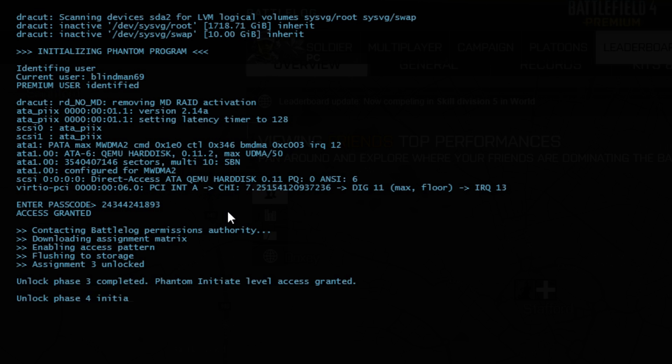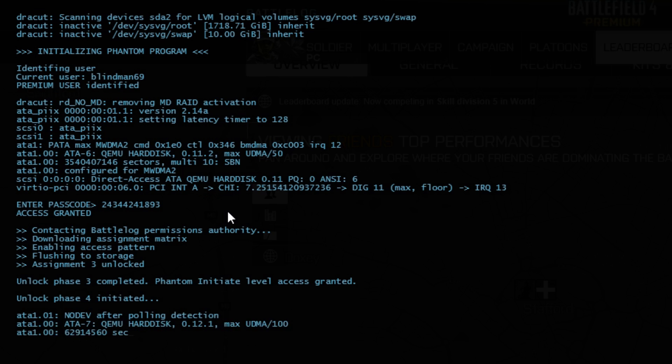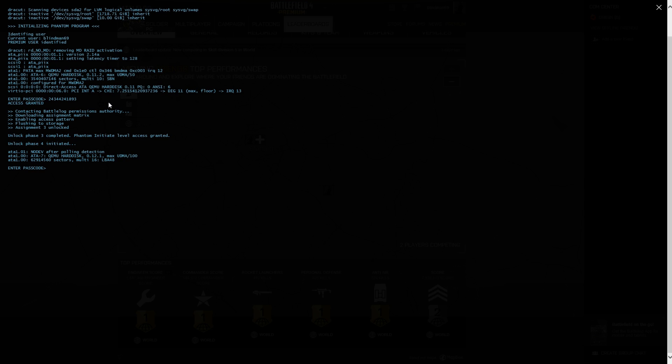It also says that you can enter the passcode for the next section but at the moment it just accepts anything and says access granted but it doesn't do anything. So there's no point playing around with that yet. I imagine the next part of the Phantom Project will come along with the final stand DLC.